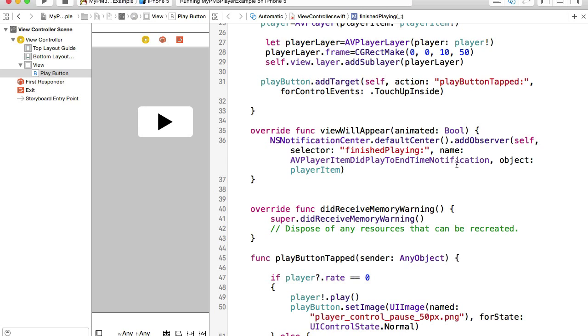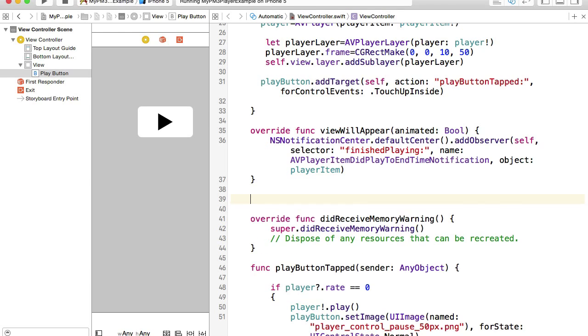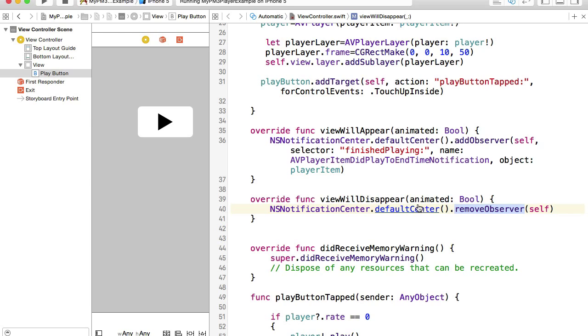I will create a new function, which will be called viewWillDisappear. Inside of this function, I will reference notification center, and I will remove observer.